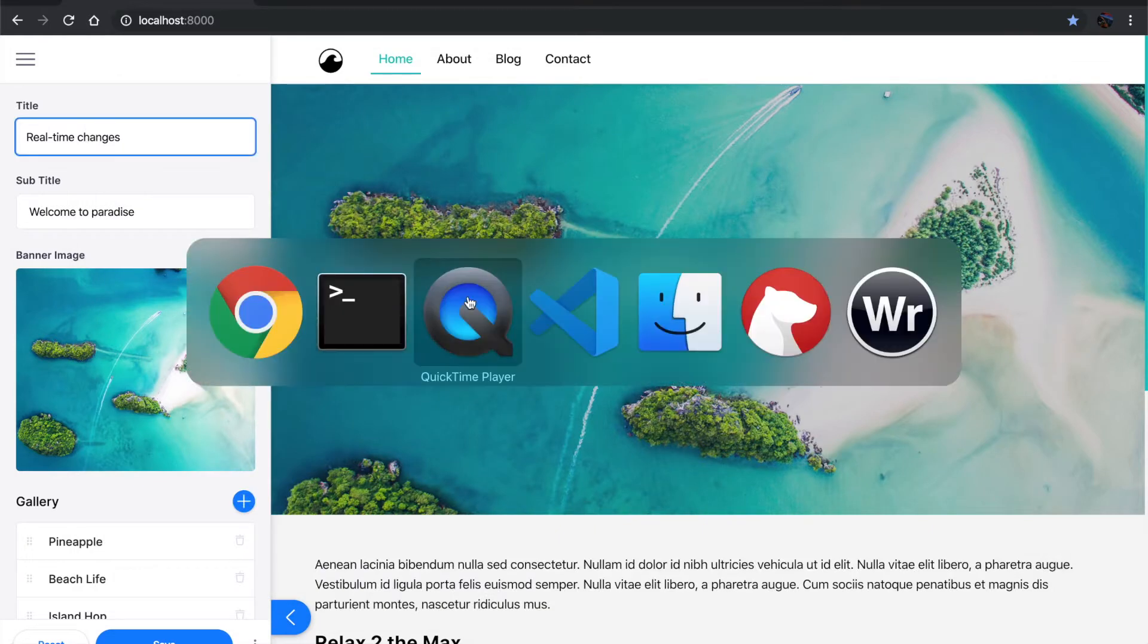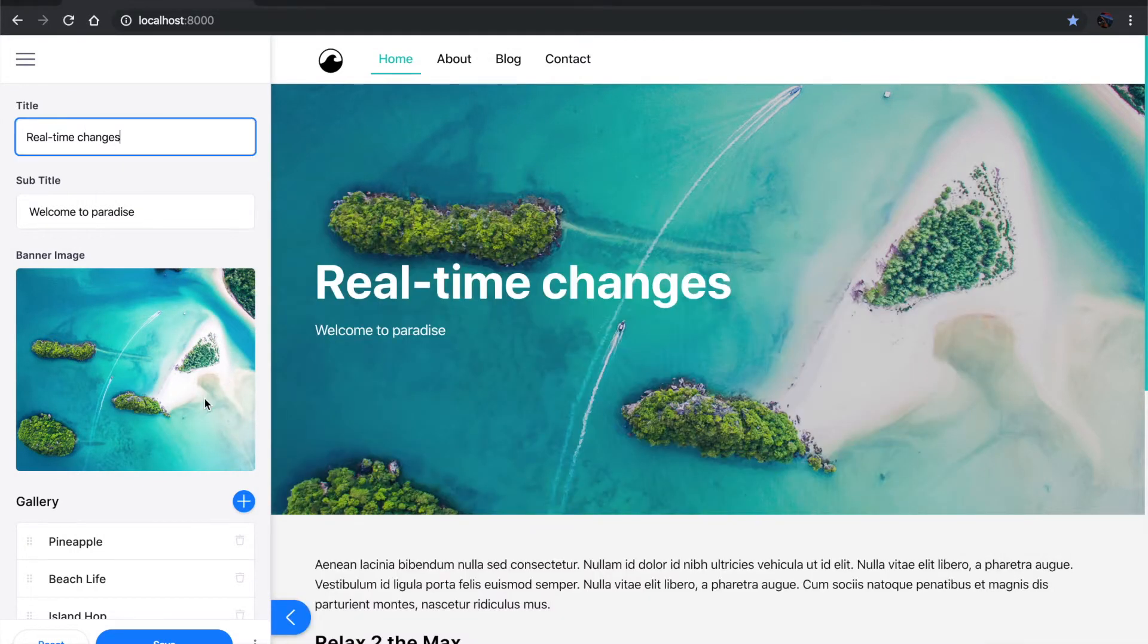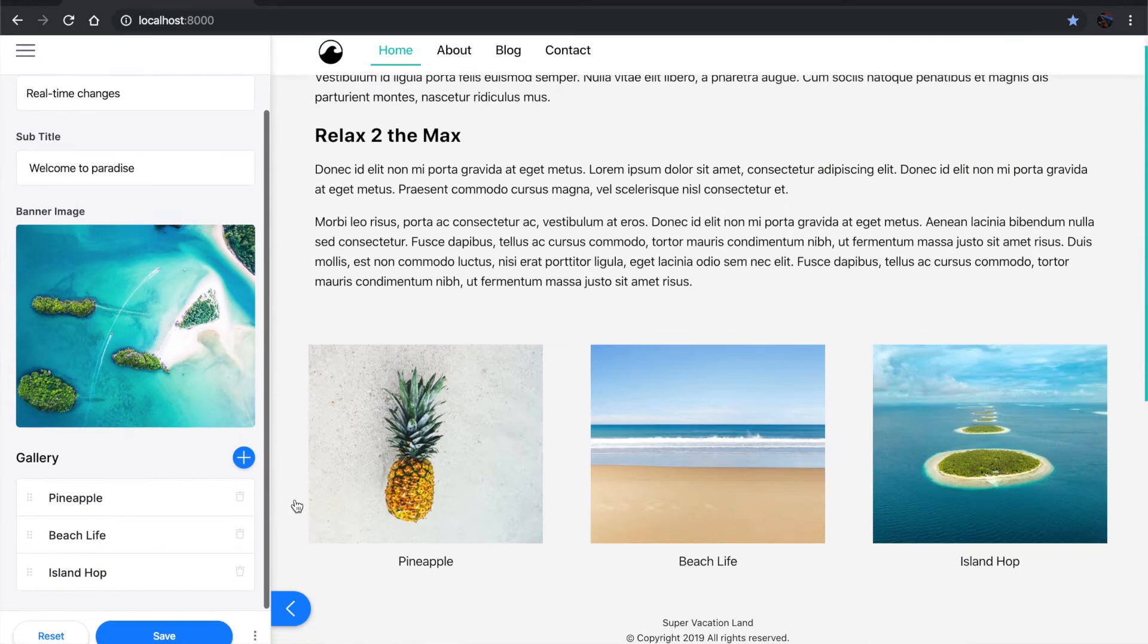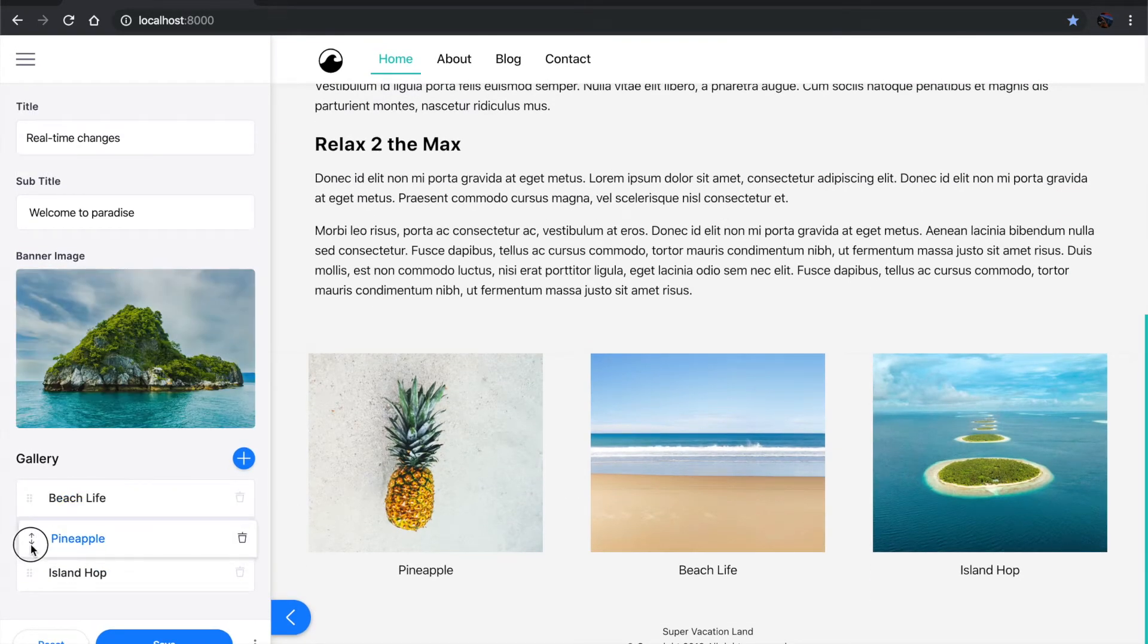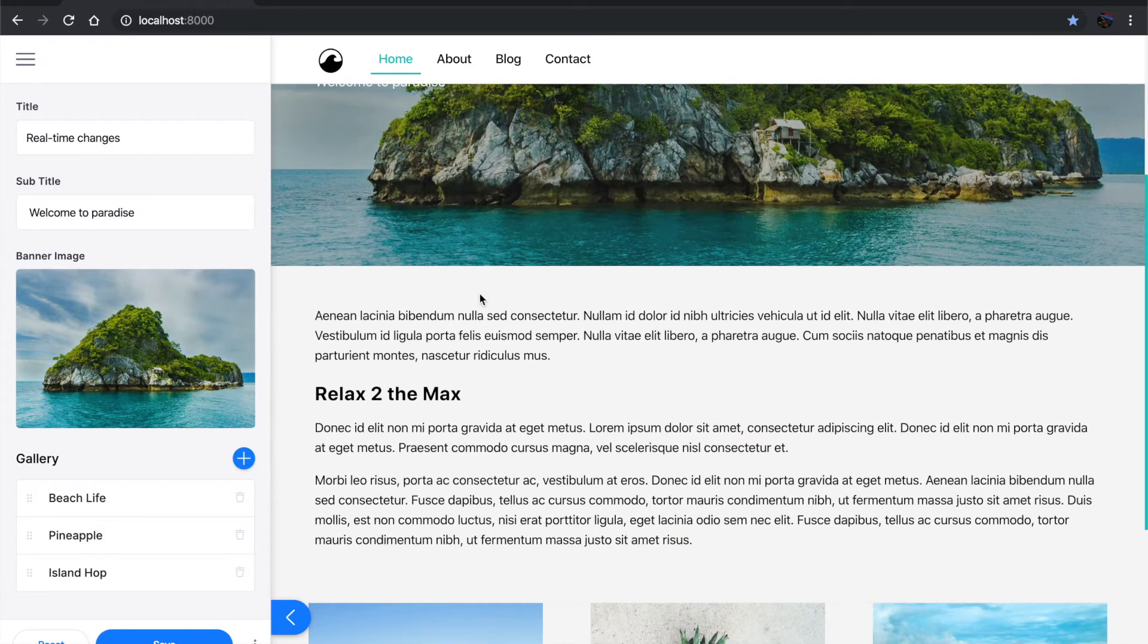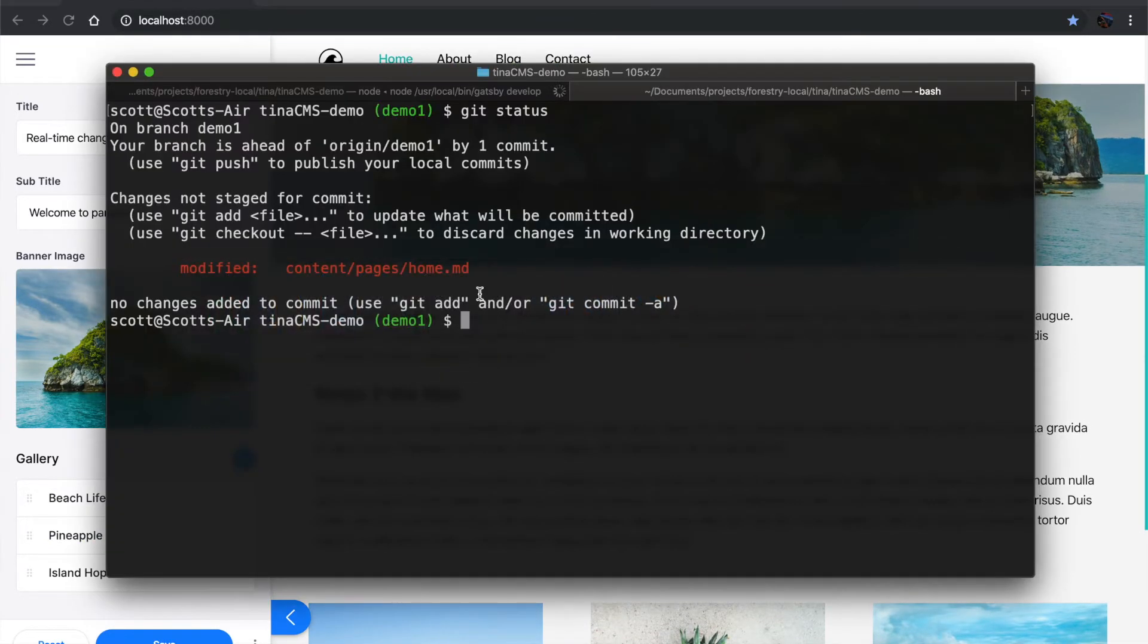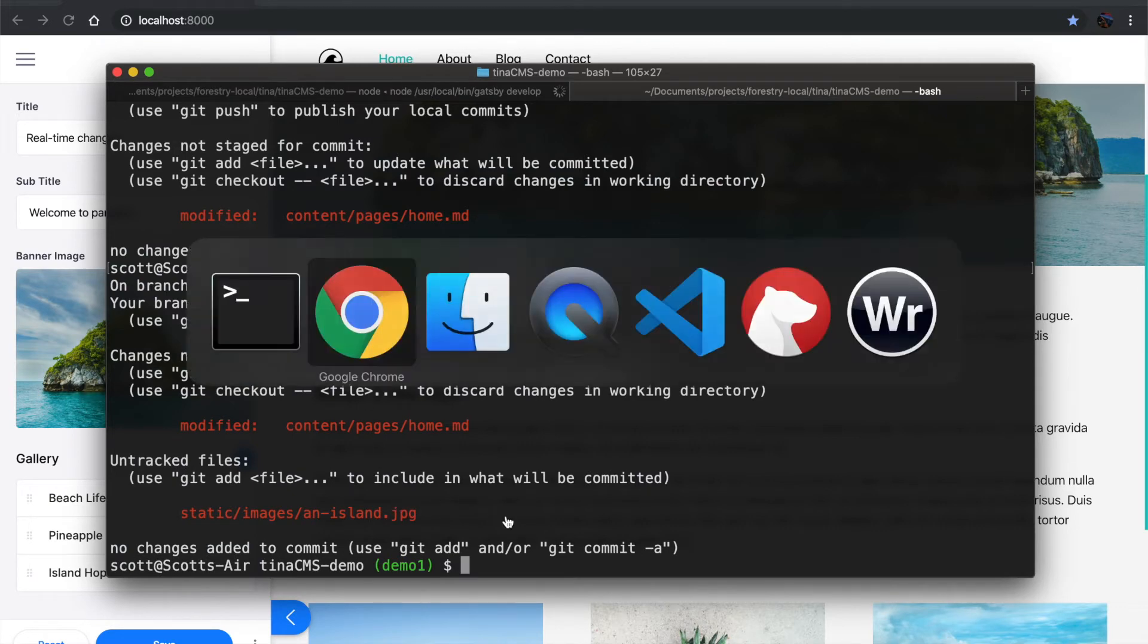I can do things like drag an image, reorder these blocks and make pineapple the second most block here. And it's all reflected in real-time and talking to the file system. So you should see the image here. Yeah, we have island.jpg.